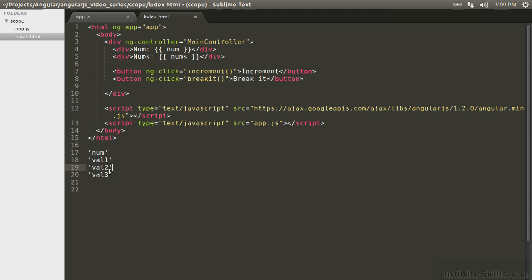if we have a watcher that is also watching val2 and is going to change a different value. So let's say we have a watcher that based on the value of val2 is going to change the value of val1, then that itself is going to require another iteration of the digest cycle to make sure that nothing changes.